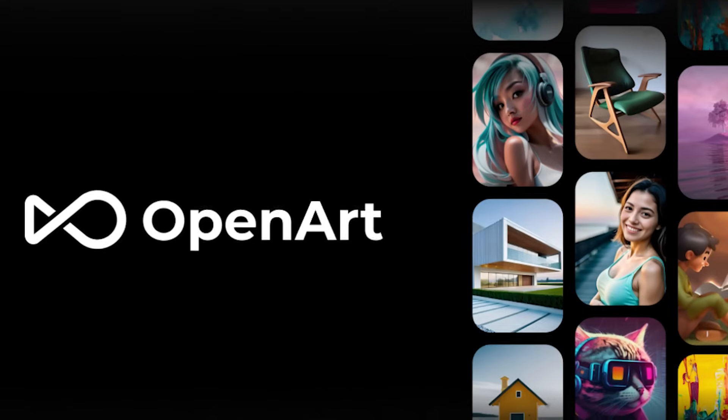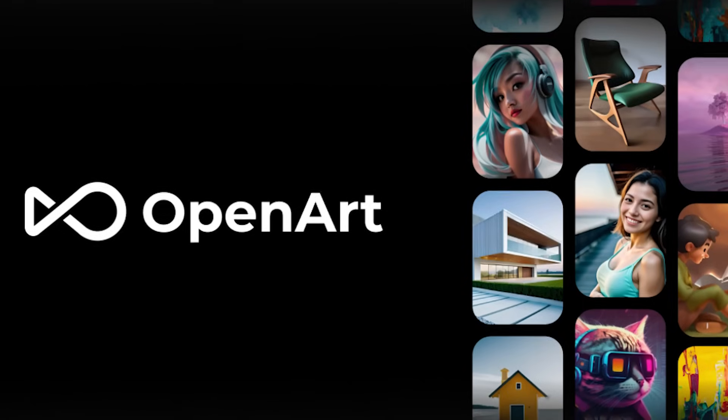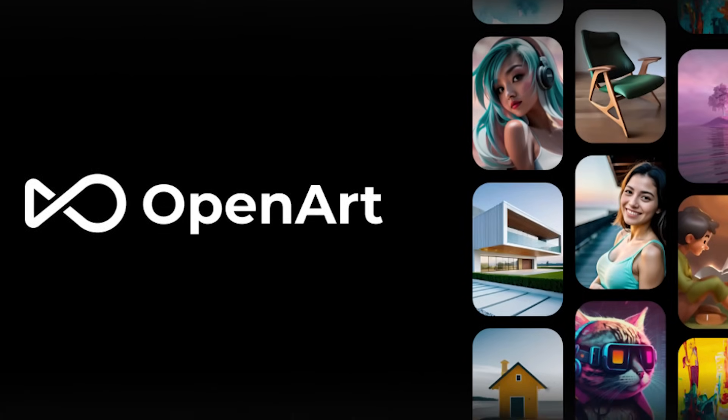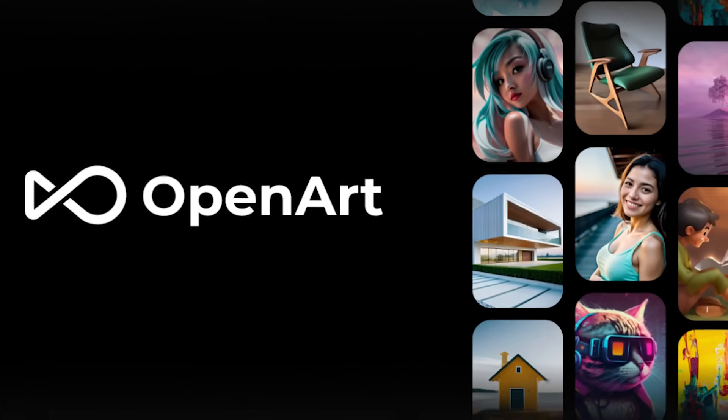So when OpenArt reached out to me and said that they would give me early access to something different, I was skeptical at first. Full transparency here, they give me early access to try this tool. But all of my opinions are my own. As I'm trying them out, they're still in beta. And I asked them to give me an early access code for my viewers. And you can check that out in the description.